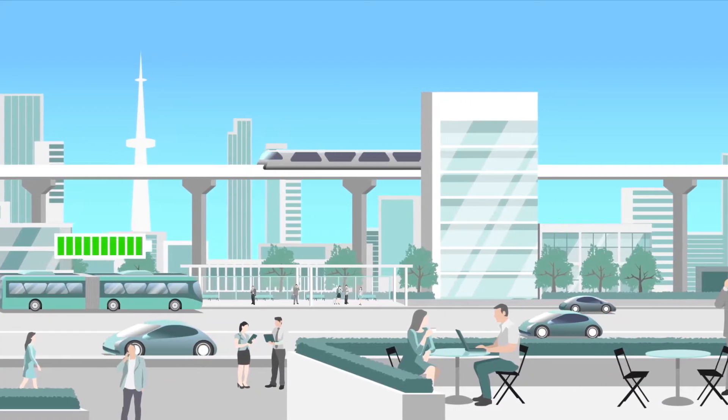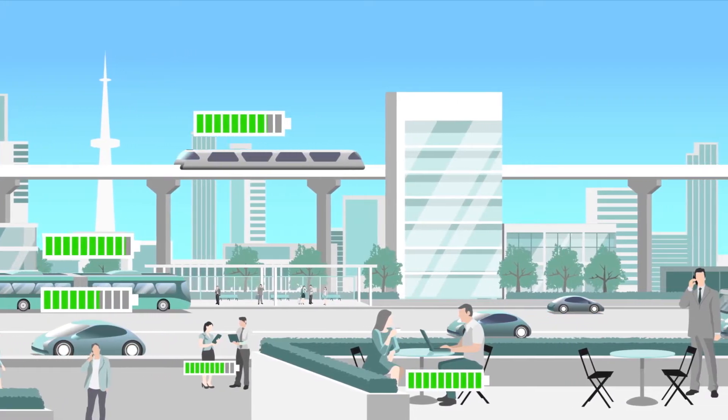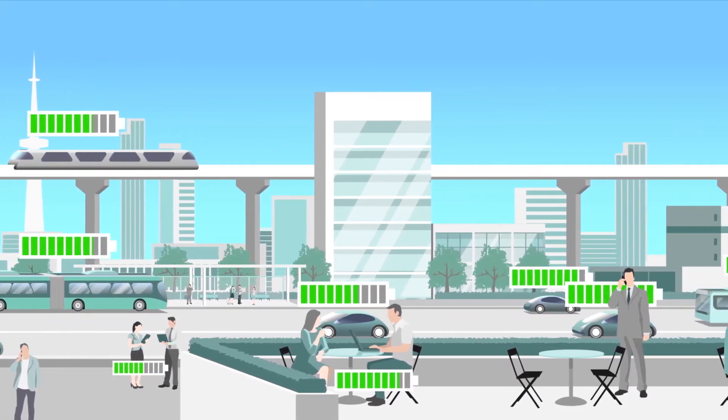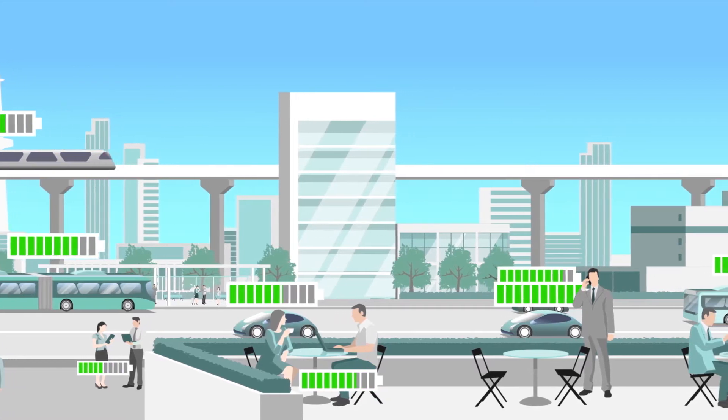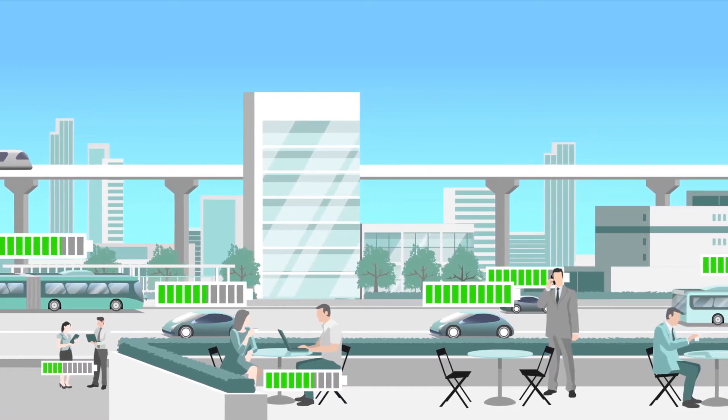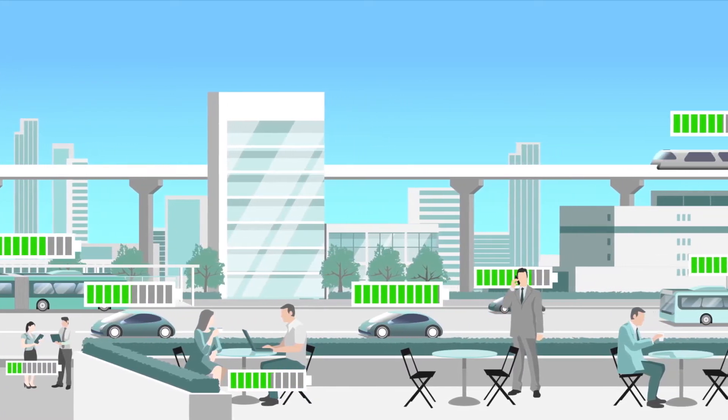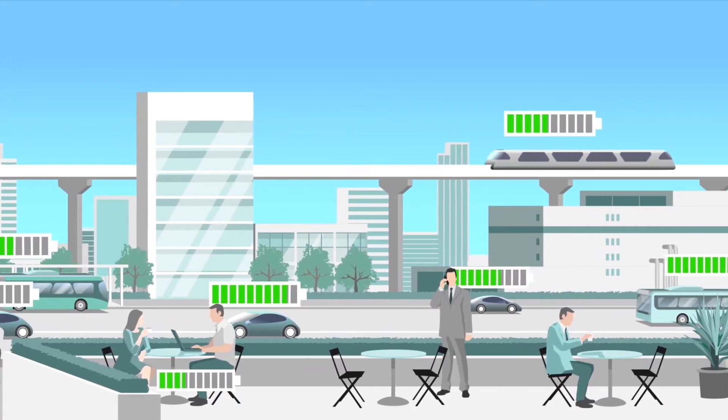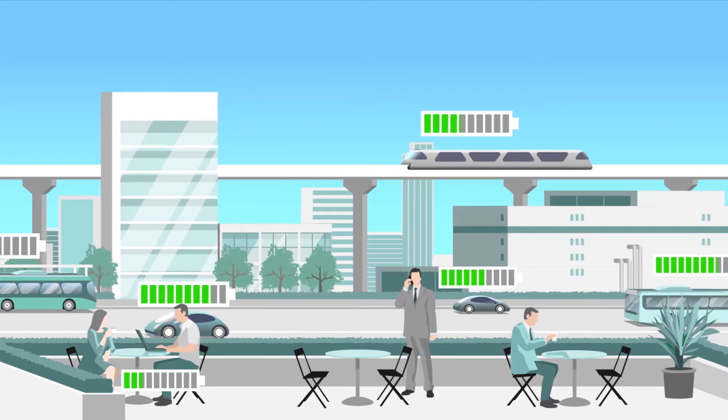In the Internet of Things, all your devices and various sensors will be interconnected. But for this to work, each device has to have electric power.